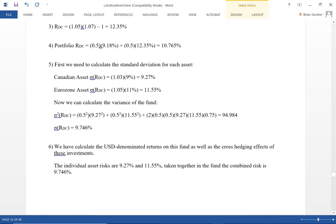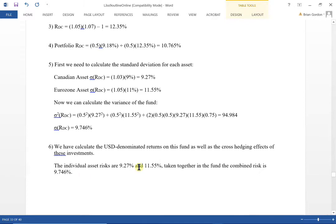Looking at question six, we've calculated the US returns and the cross-hedging effects. The individual risks of each asset are 9.27% and 11.55%, but taken together in the portfolio, the combined risk is 9.746% — in between the two. What we've done here is included the effects of correlation and the risk-reducing properties of correlation.